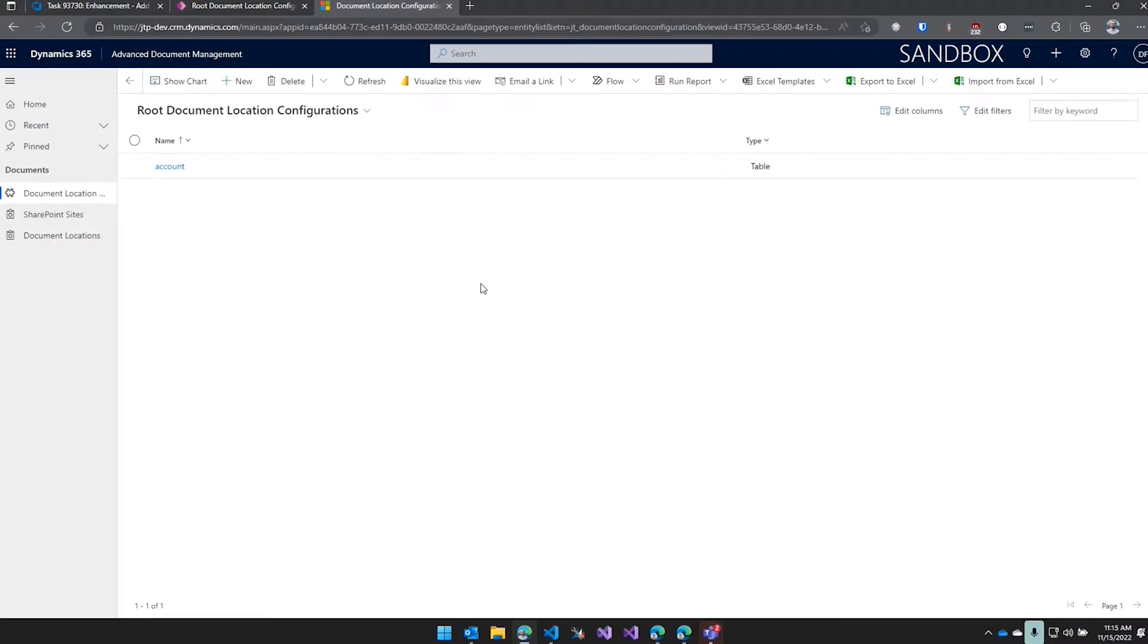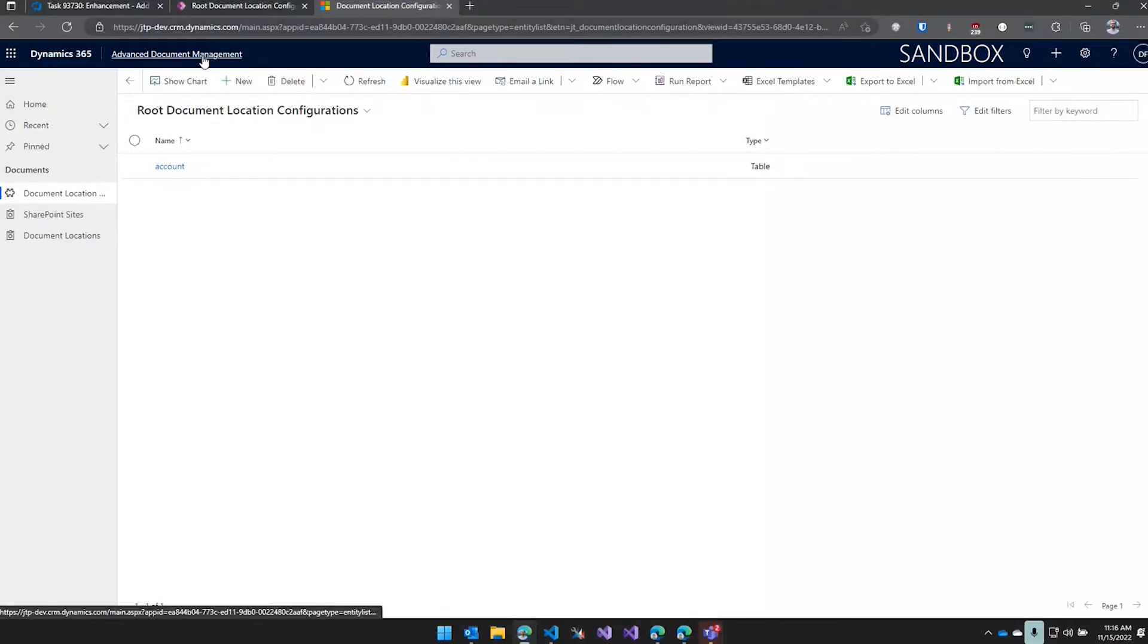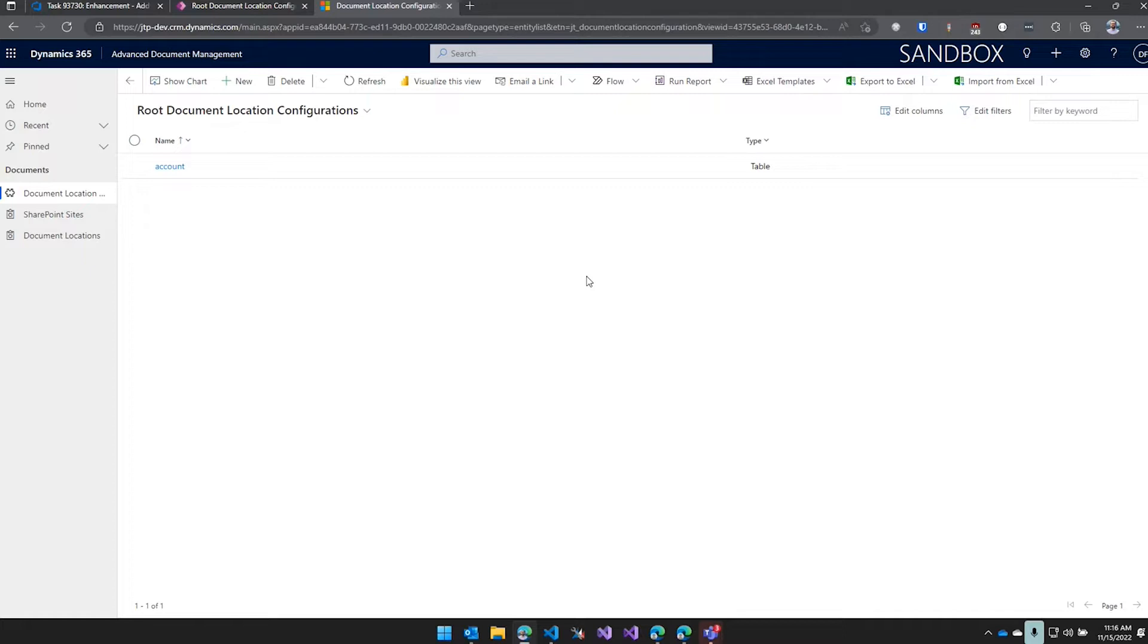Alright, so basically we're originally building this for a client. Quite often we have requests where we want to generate either reports or Word document templates and drop them in SharePoint locations for records. That works fine if the document location already exists, but CRM doesn't actually create those document locations until you navigate to the documents for a record. So if you've never done that before, it's not going to work to drop the file in there.